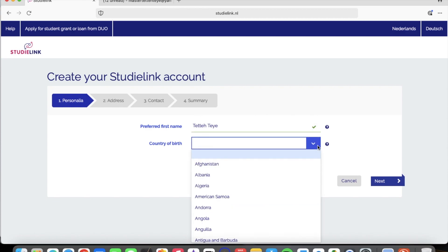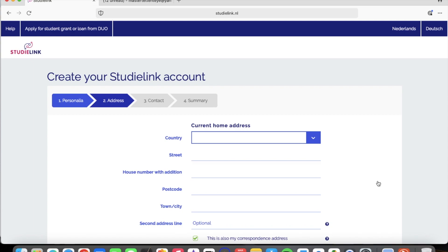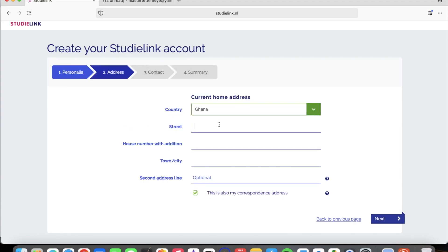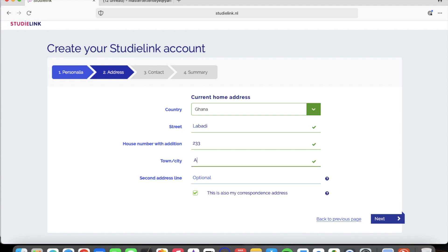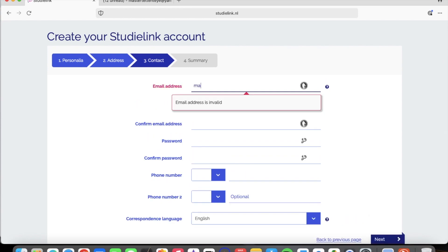I choose my preferred first name and move on. For country of birth, I type in Ghana — you type in whichever country you come from. Then you put in your current home address. I'm in Ghana, so for street name I put Labadi, house number 233, and town or city. There is a second address line which is optional — you can fill it in or leave it, it's up to you.